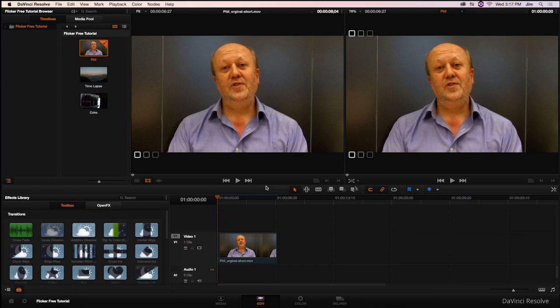Welcome to another Digital Anarchy Tutorial. I'm Tor Olson, Software QA here at Digital Anarchy.